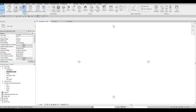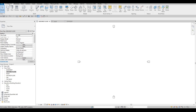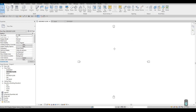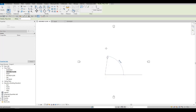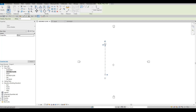We're going to start here by going to Architecture. Click the Grid icon or type GR. Click below and draw going up — this is our first grid line. Make sure that you are at 90 degrees so everything is lined up.